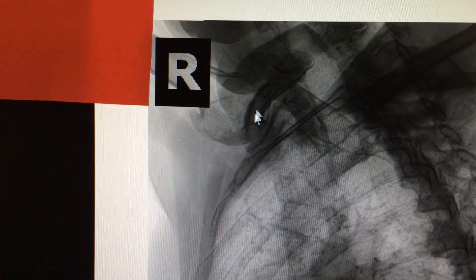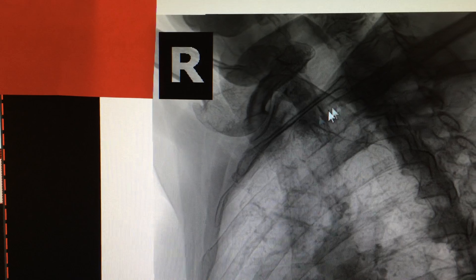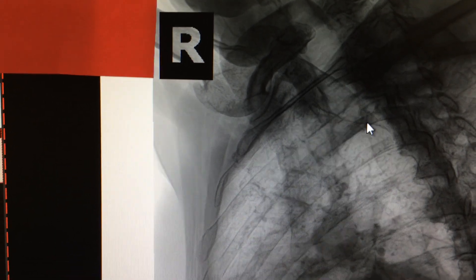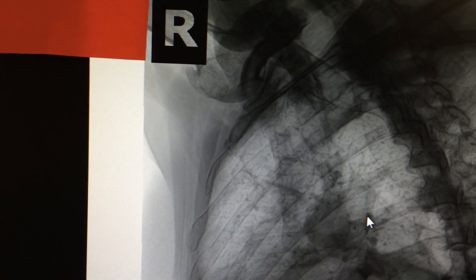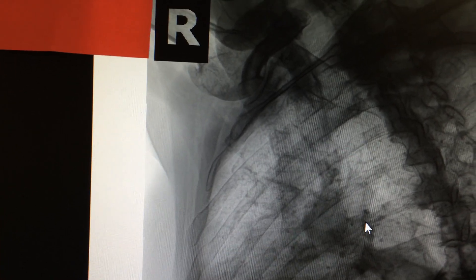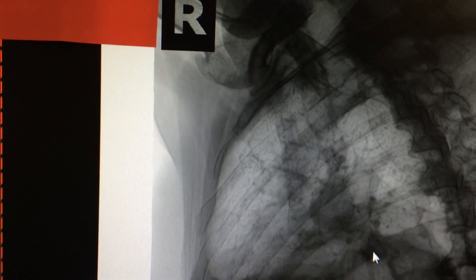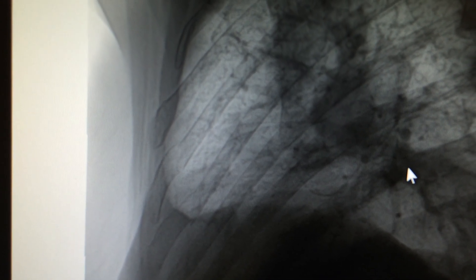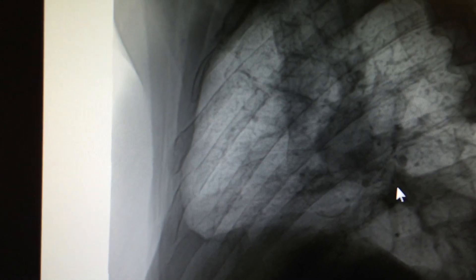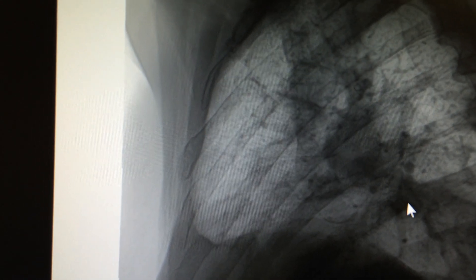I'm going to go from the top: one, two, three, four, five, six — see the fracture here on the 6th rib, and then the 7th rib. So 6th rib and 7th rib — this is the area of the fracture. You can see the displacement on the 6th and 7th rib. This is a classic displaced rib fracture.